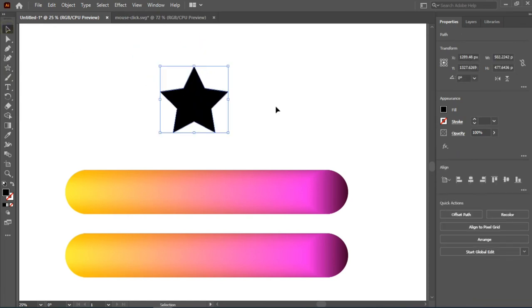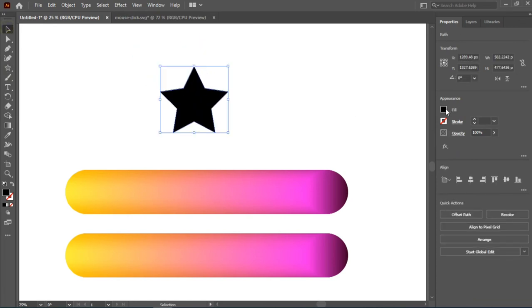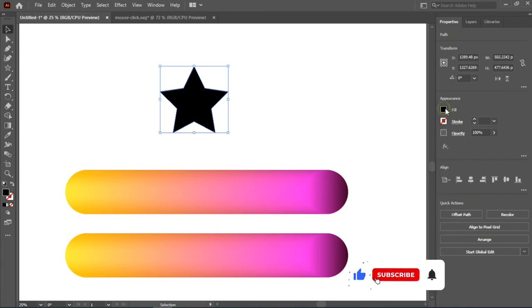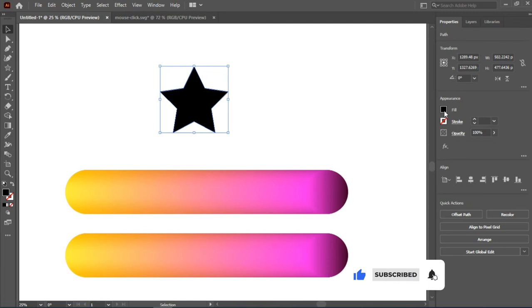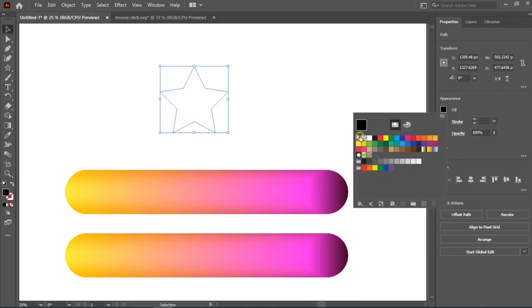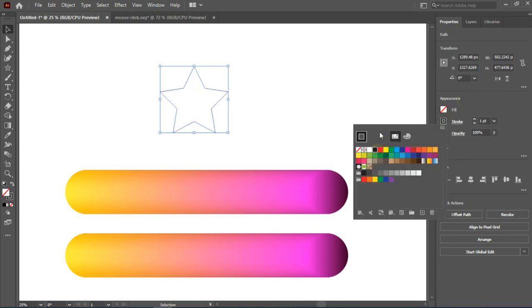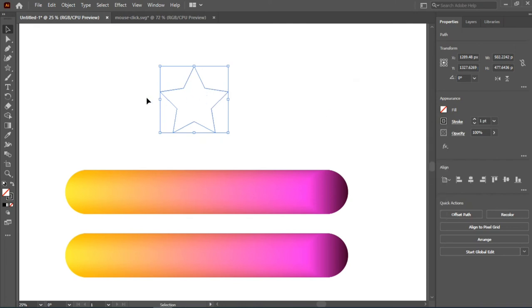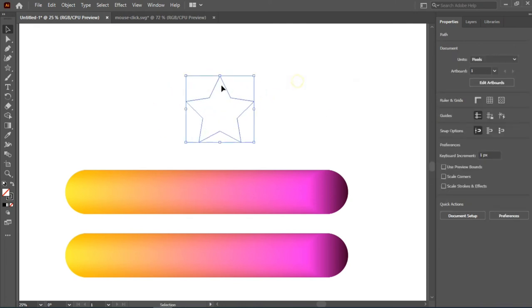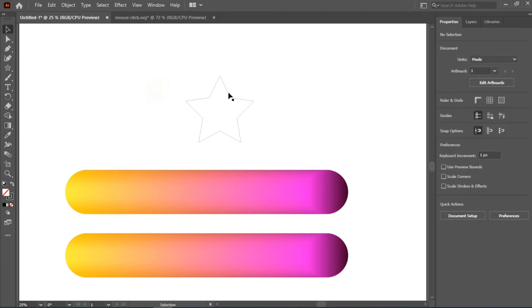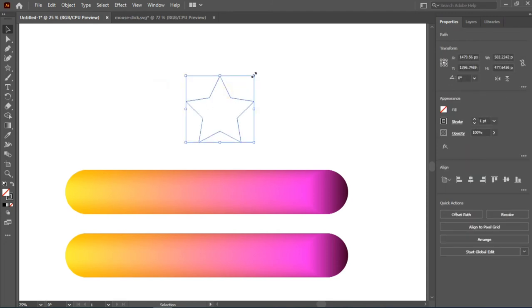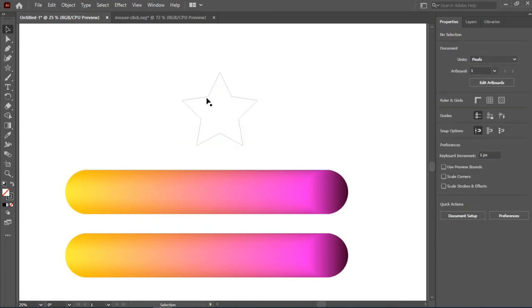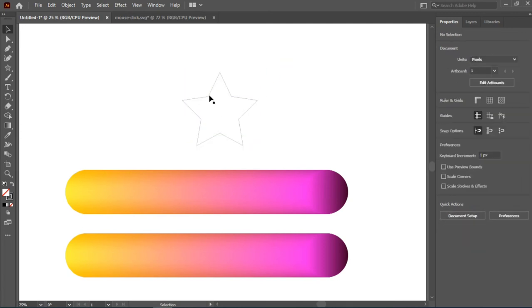We'll create a simple star icon like this. We're going to change the field to empty by going to properties and the field, then change it to empty. We'll make the stroke black just so we can see what we're dealing with. Let's say this is for our reviews, like you want to put it on your Instagram highlights.